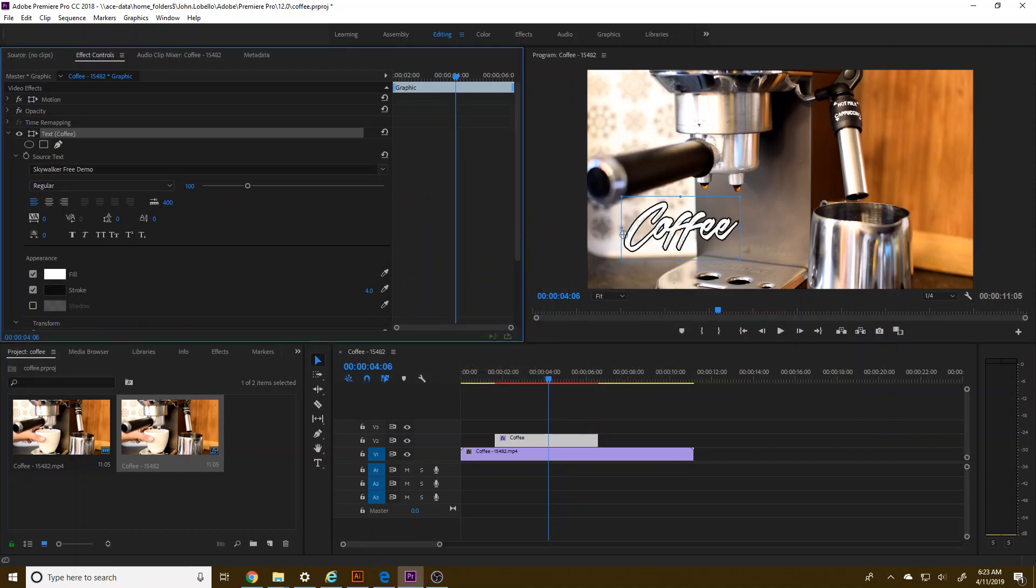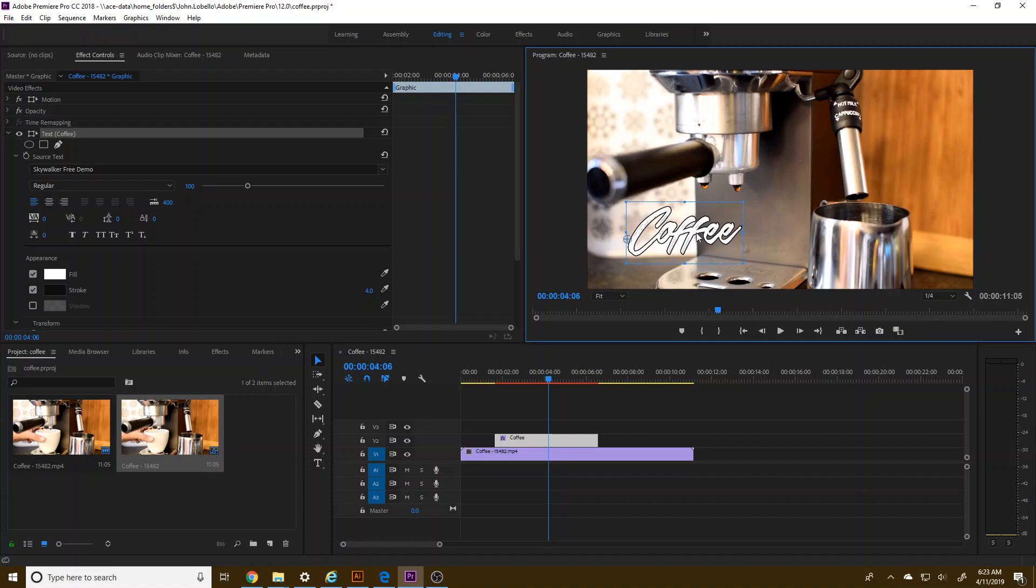And I can beef it up a little bit. All right. That's cool. Good. So whatever it is that you want it to look like, obviously, it's up to you.